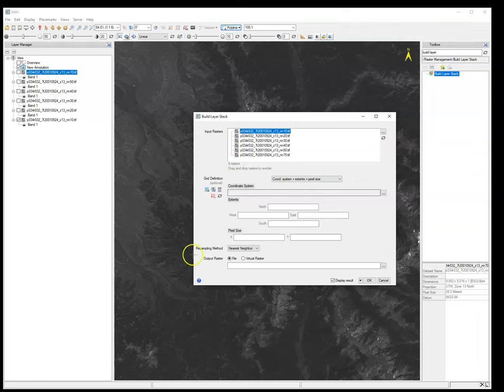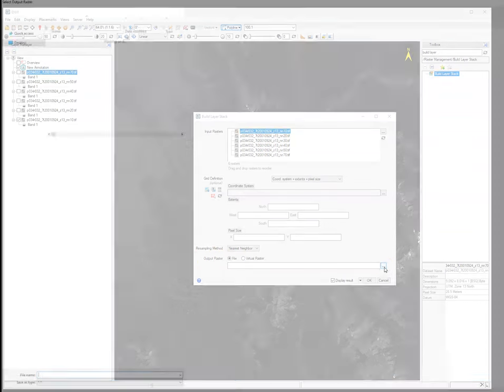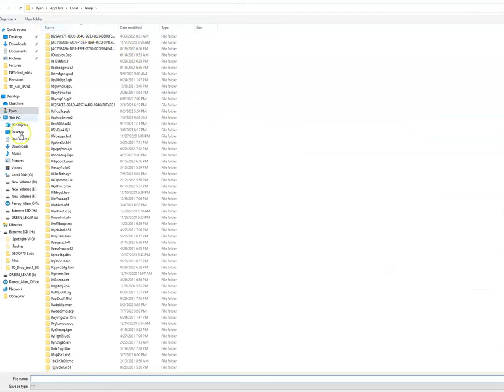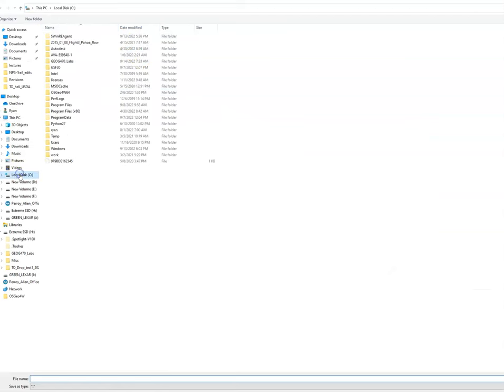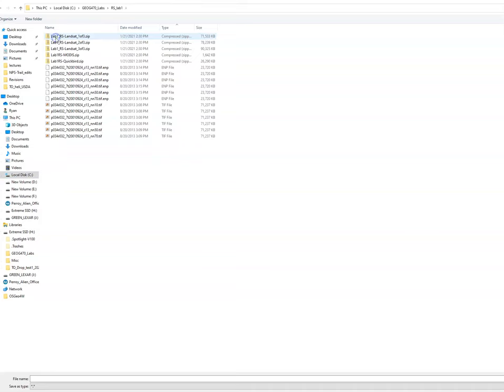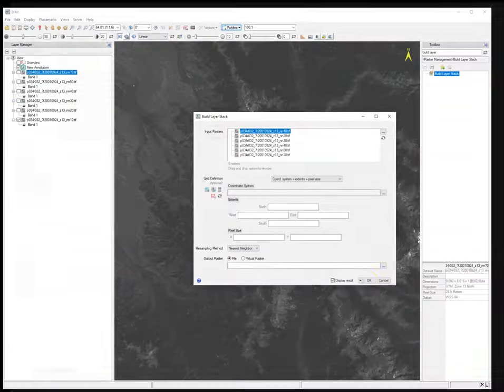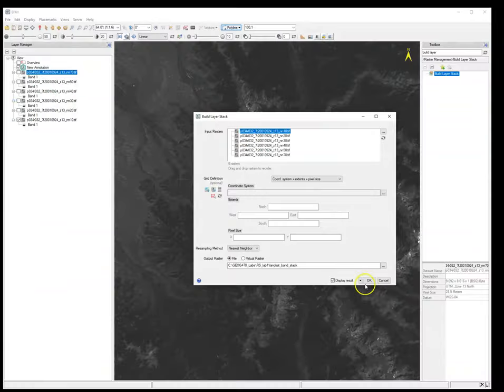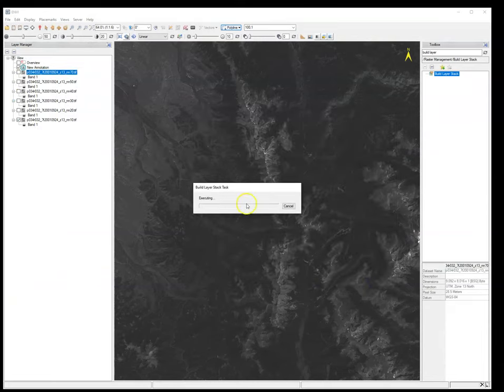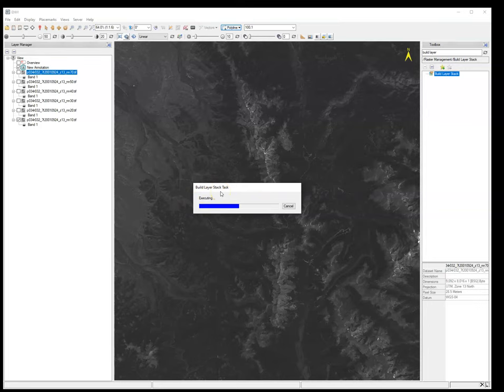We can leave all these guys defaults. And then we want to say, okay, where do we want this output raster to be? And we're going to browse there. And we want to locate it in our lab folder. We want to have good data management. And we're going to call this one Landsat_band_stack. And then you say save. And then you say okay. And so it's executing, right? So it's going to stack these individual images together.